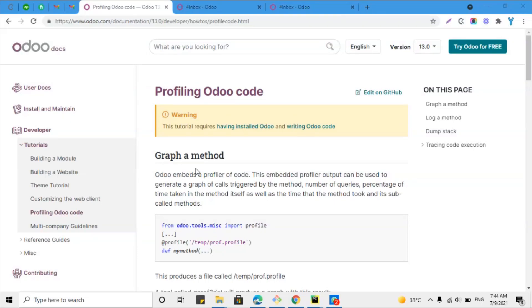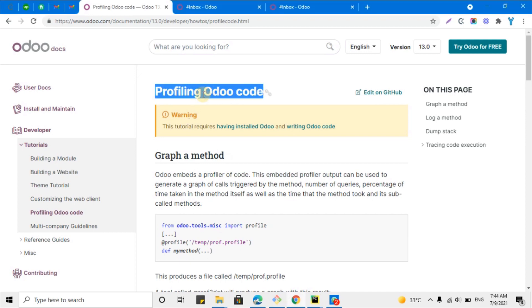Assalamu alaikum friends, my name is Muhammad Yunus and I am an Odoo technical developer. For today our topic is profiling Odoo code. For example, you have developed a custom module and you have a method inside that module which is taking longer time than expected, and you don't know which part of the method is affecting the performance.